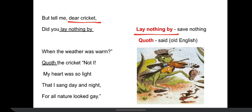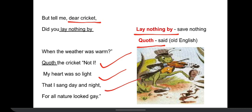The cricket said, 'Not I' — he did not save anything because his heart was light and his mood was happy. Because of that, the cricket sang day and night because all the nature looked gay. Gay here refers to happiness. In summer and spring, the nature looks very happy because the sun shines brightly and the sky is clear with bright blue color all around.